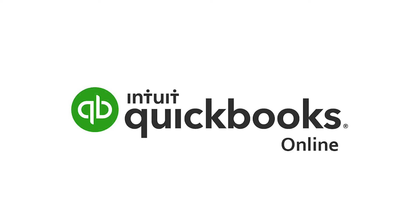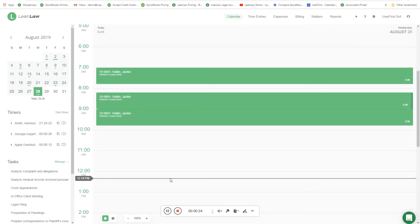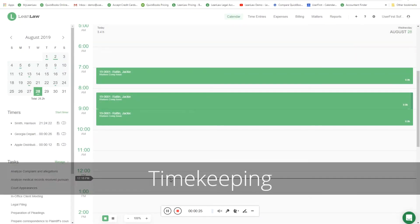Today I'm going to show you a demo of LeanLaw. We are a timekeeping and invoicing platform with deep integration with QuickBooks Online. I'm going to break the demo into five sections: timekeeping, expense management, trust management, billing, and reporting. I'm in Chrome and we're going to start with time entry.